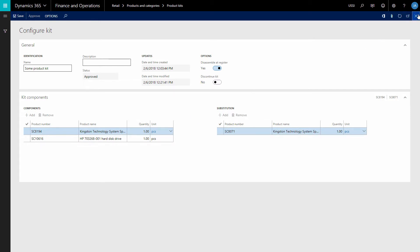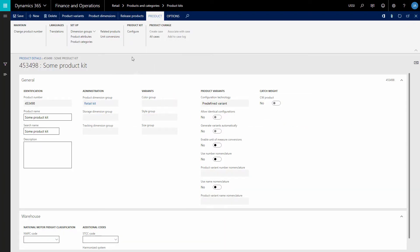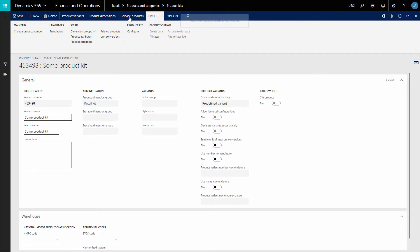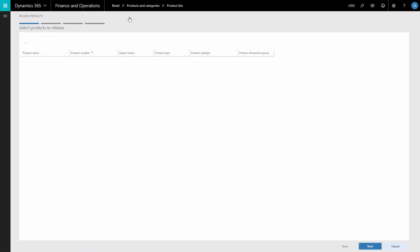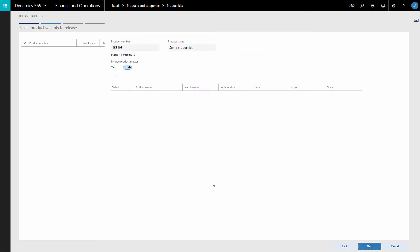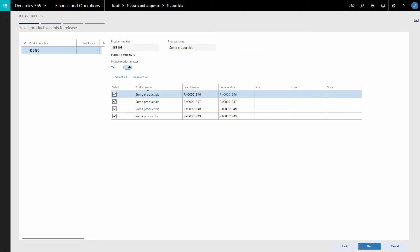When the product kit is created and approved, you need to release the products. In the Release Products window, use the wizard to release all the necessary products. On the first wizard page, check the information about the product you are going to release and click Next. On the second wizard page, select the kit configurations that you want to release and click Next.